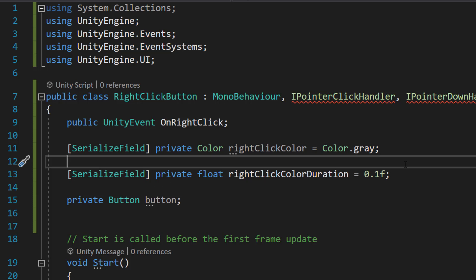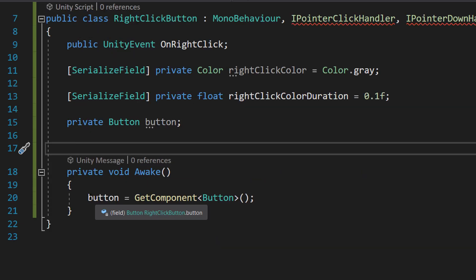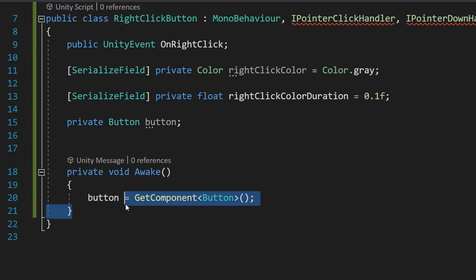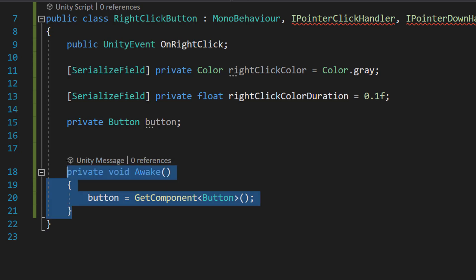Again, you can do this for your left click button, but we're going to do this for the right click button as well, so we can replicate the animation that occurs on the default left click button with our right click button. Then we're going to do private Button — this just stores the reference to our button. In the Awake method, we're going to do button = GetComponent<Button>(). Make sure you type this out.